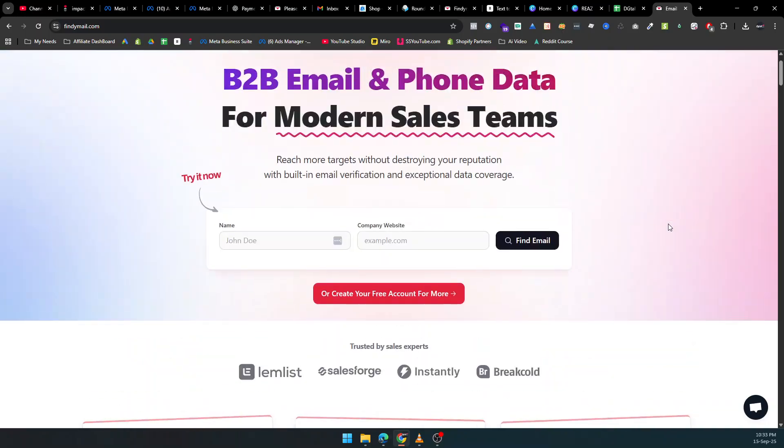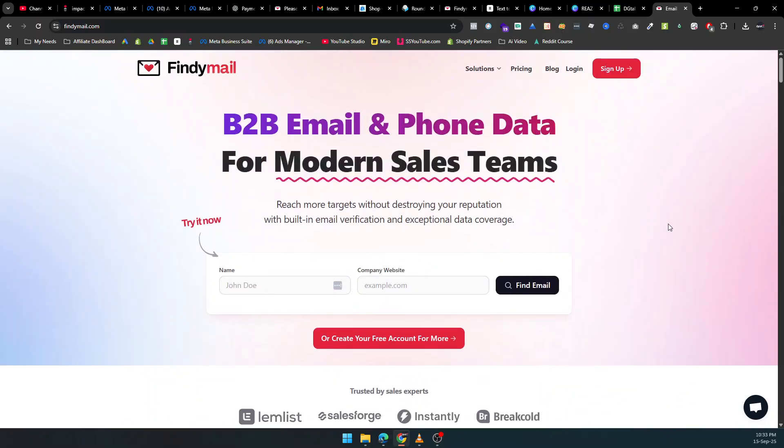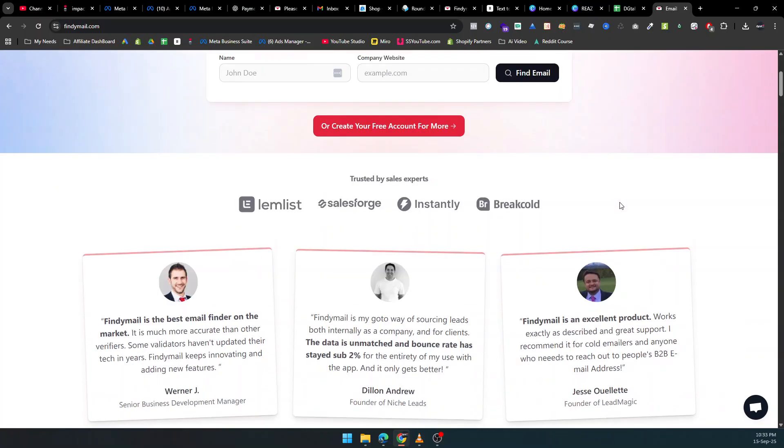That's where Findemail comes in, a powerful B2B email and phone data platform designed for modern sales teams who want results without the headaches.